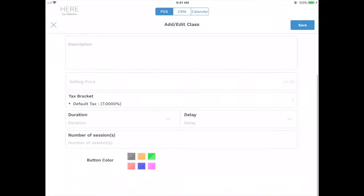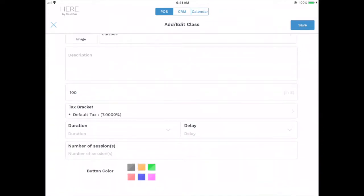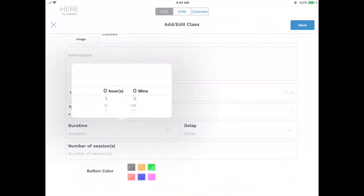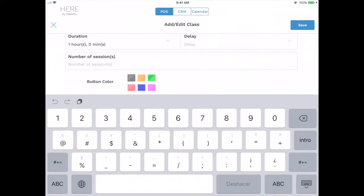Now select the selling price. After that you can select the duration of the class, and a number of sessions if this will be a package.